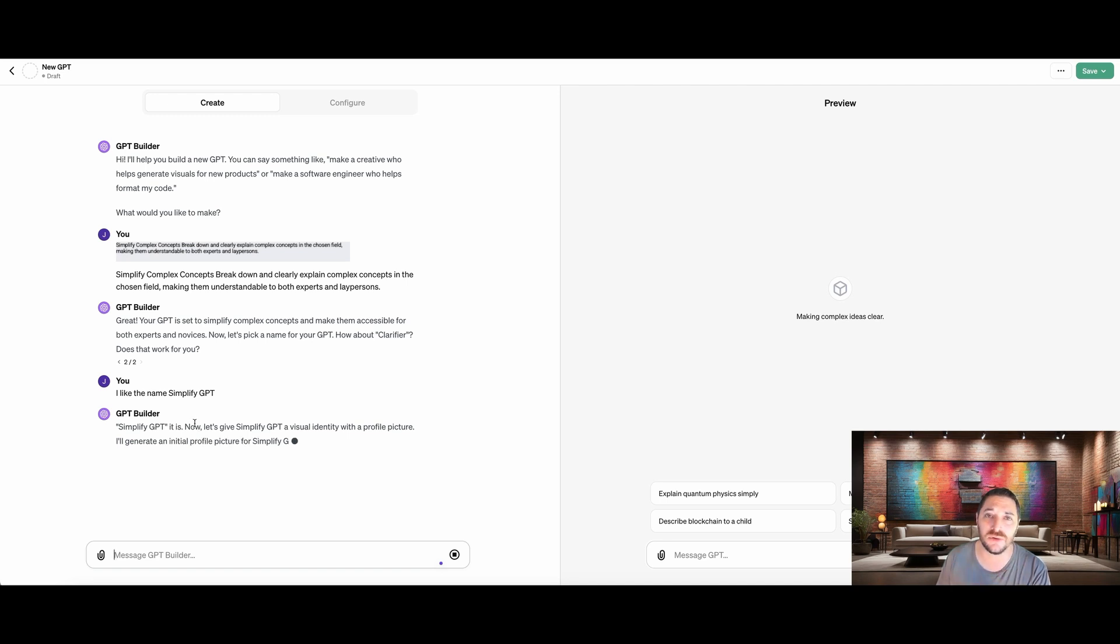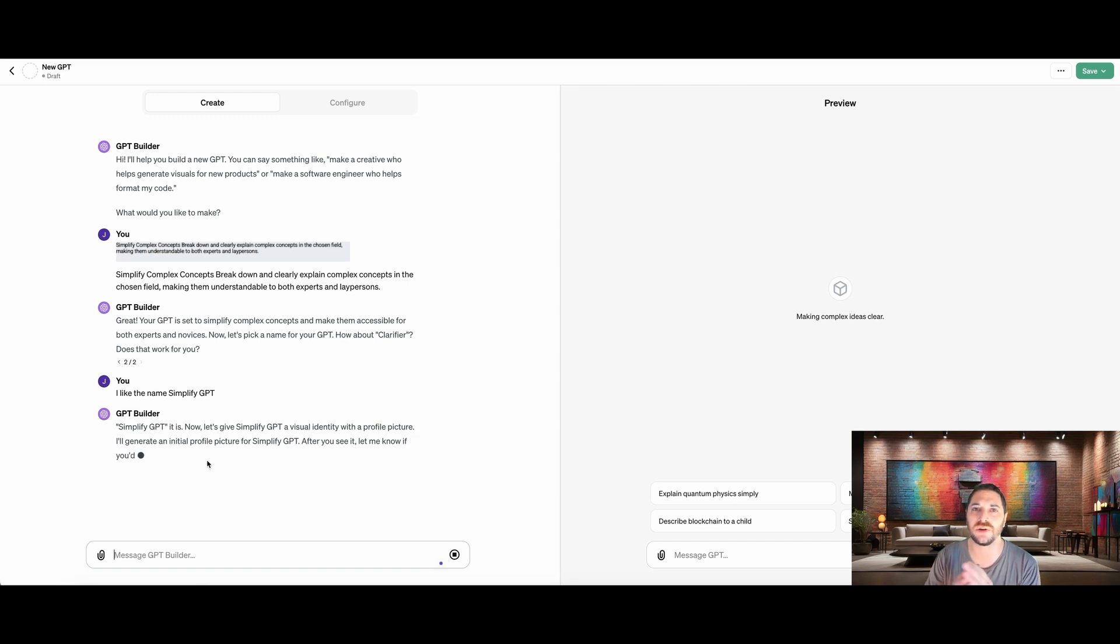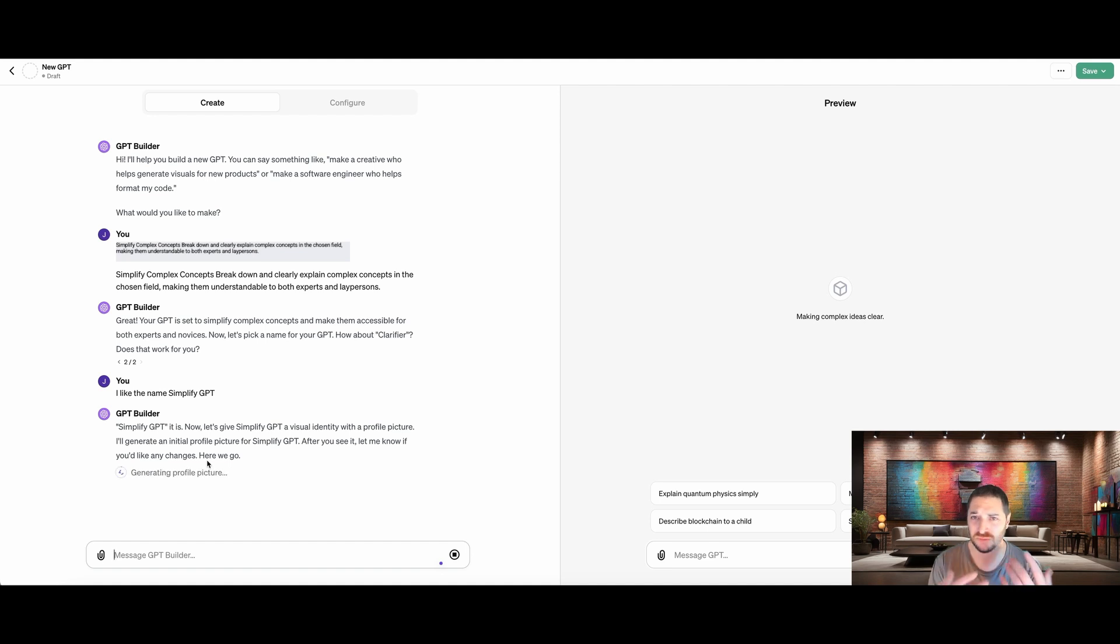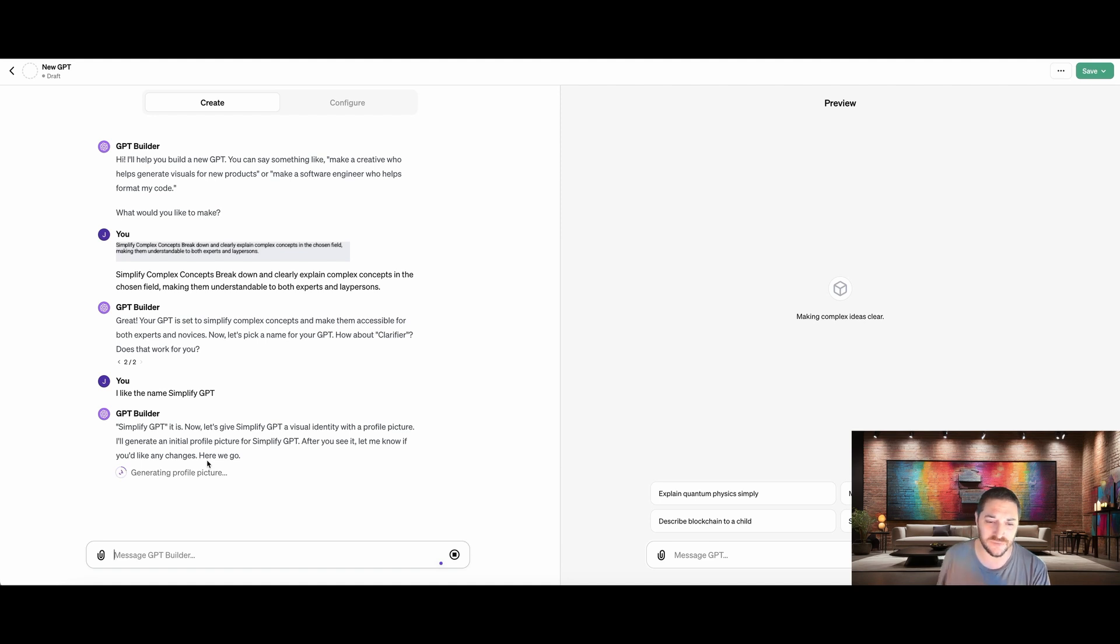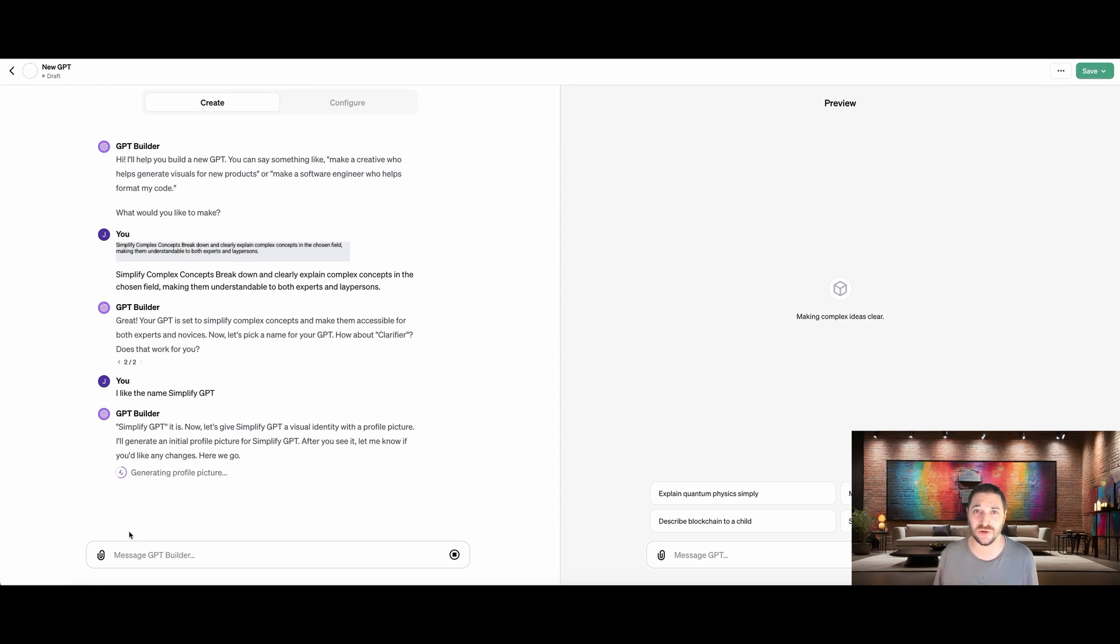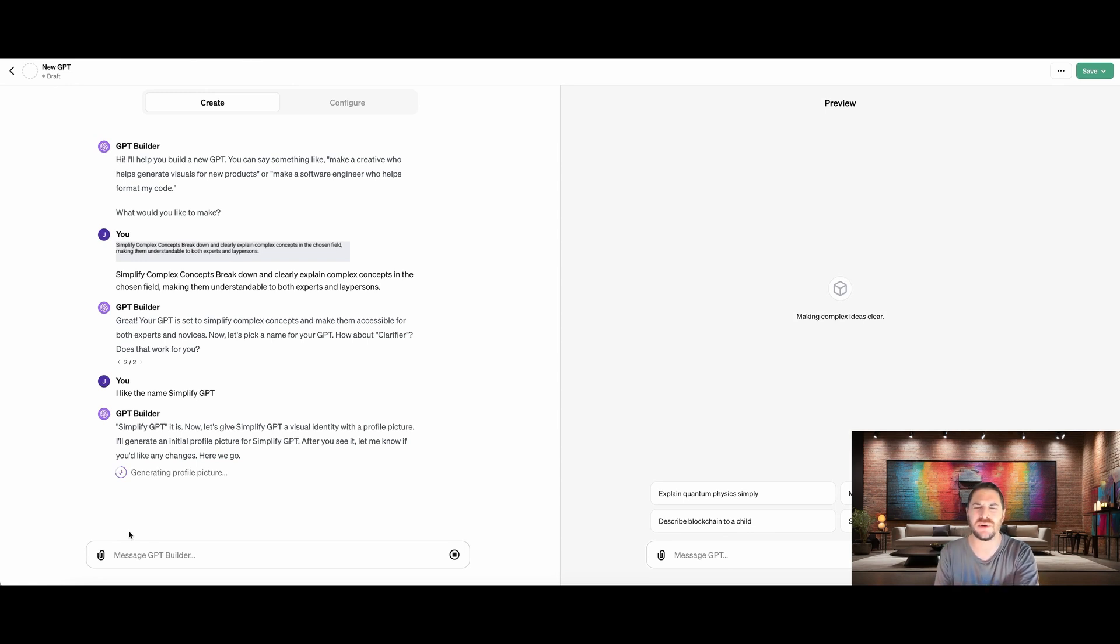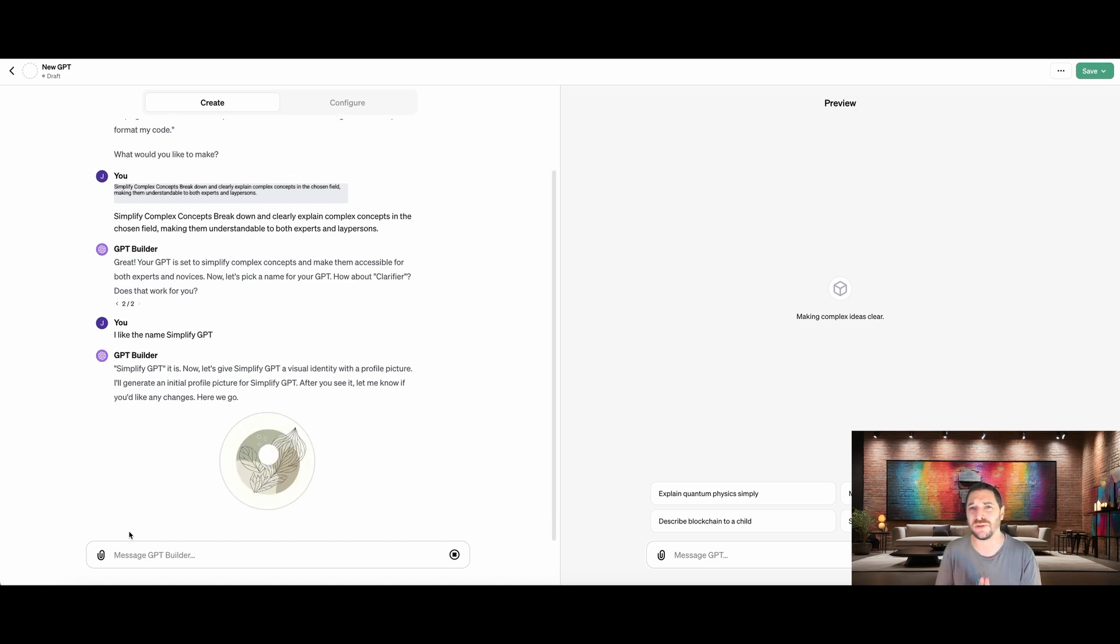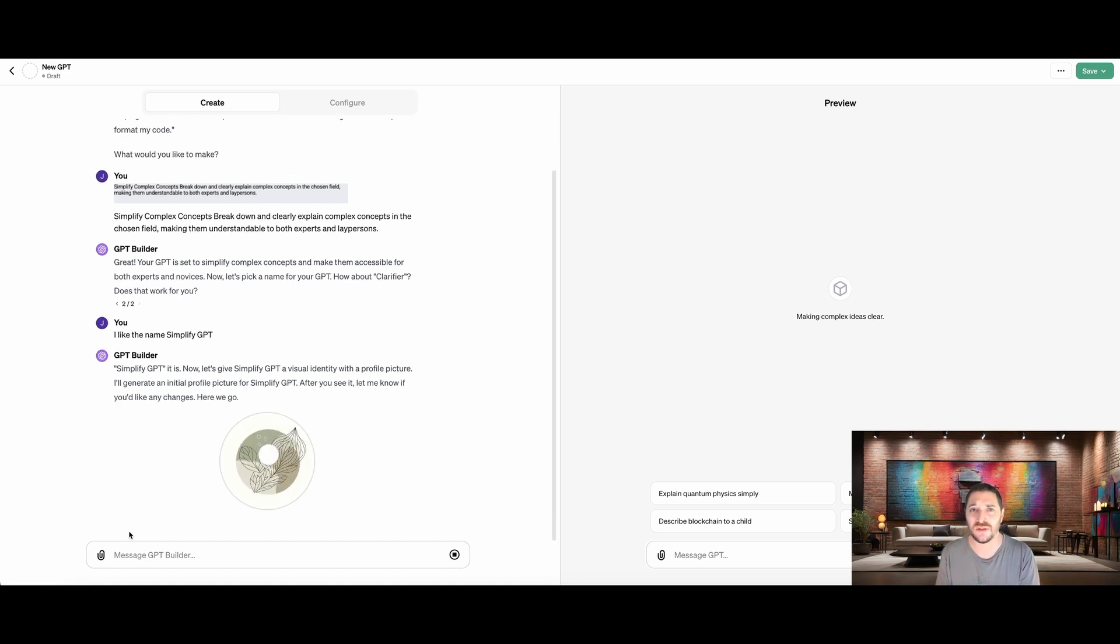So now it's going to go and check and make sure that that name is still available. Because if somebody else has already taken that name, then we're not going to be able to use it. Cool. Simplify GPT. It is now let's give it a visual identity. So the next thing we're going to do is we're going to create a logo for this. Now it's going to come up with its own logo concept idea based on what it is our GPT is doing. So it's going to generate the first image. Now if I wanted to, I can click this little paperclip icon here, and I would be able to upload an image. So if I had another logo that I want to use, I could upload it there.